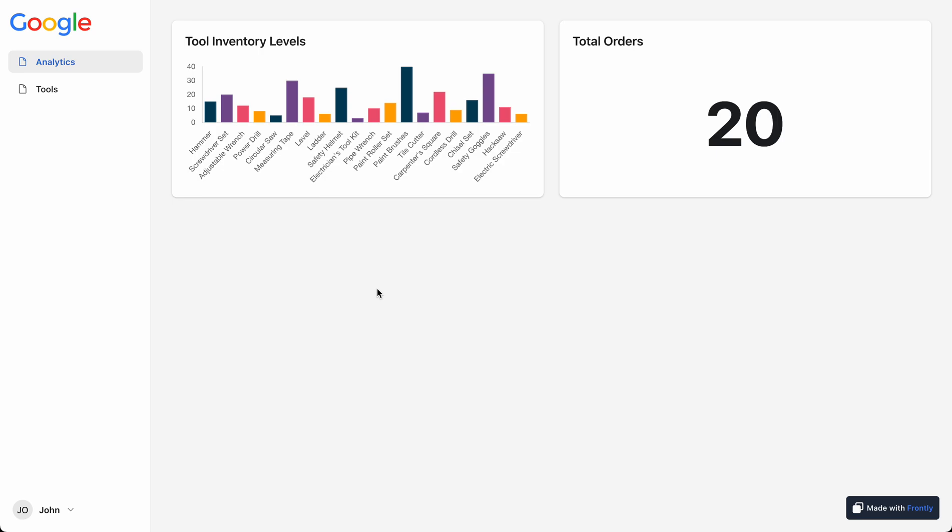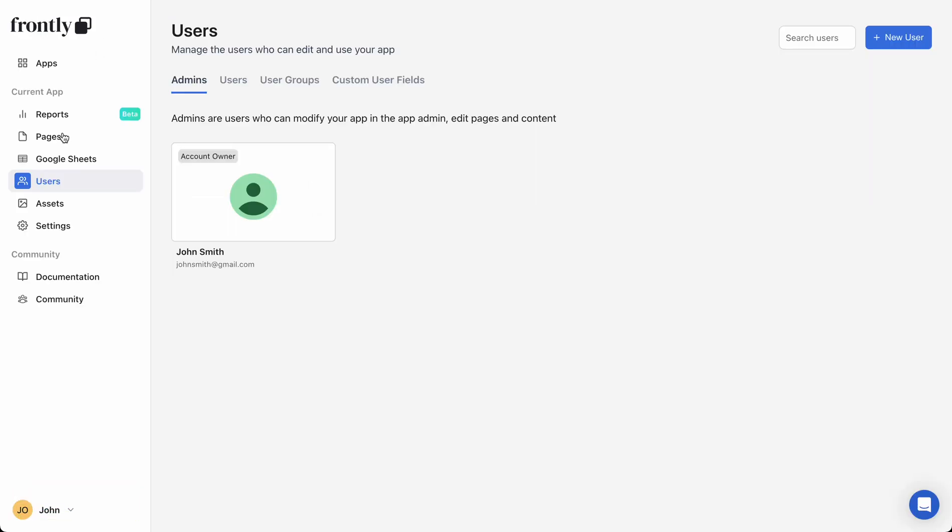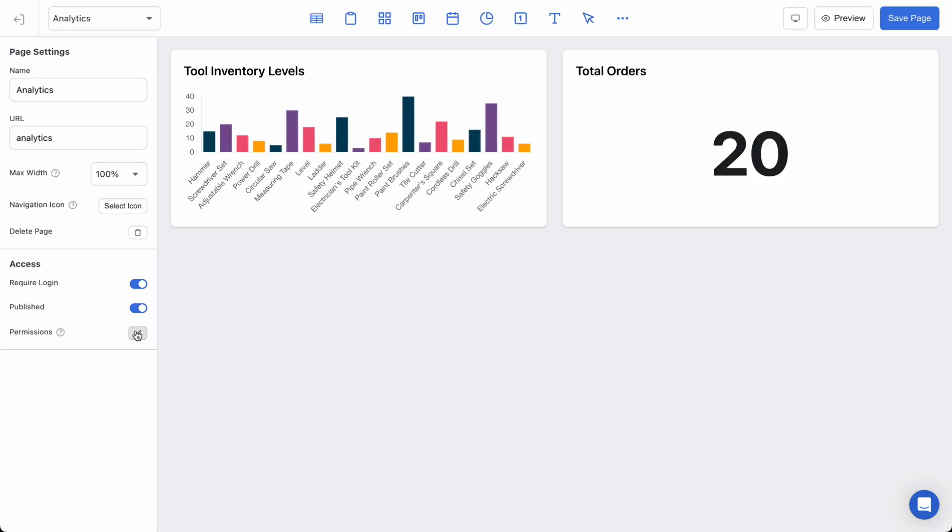Now another layer, if we want to get a little more complicated, is we can actually prevent users from seeing certain blocks on a page instead of preventing them from seeing the entire page. So let's undo my setting. Let's say that I want users that are employees to be able to see these two charts, but maybe there's another table that stores my e-commerce orders